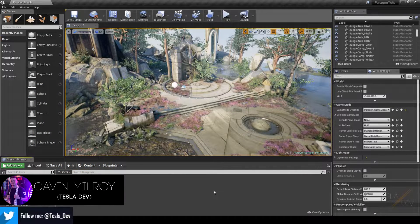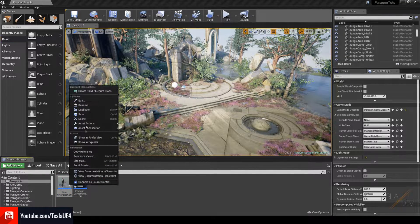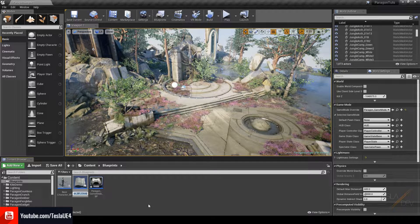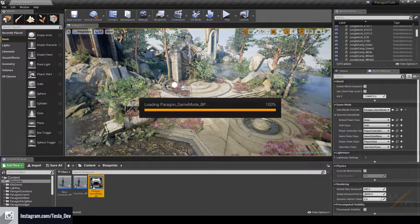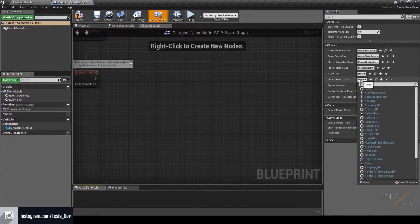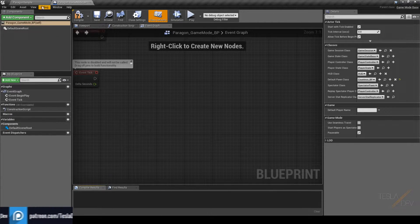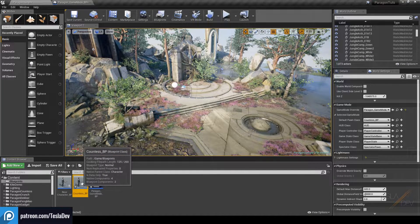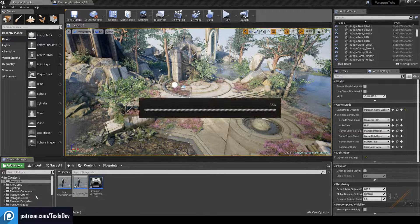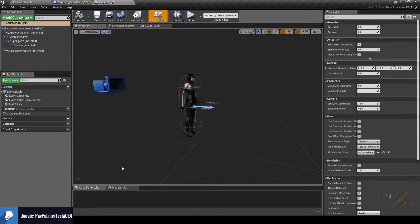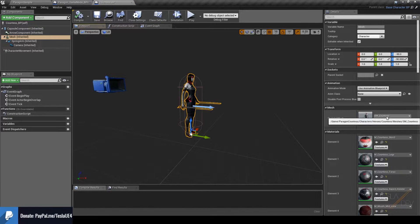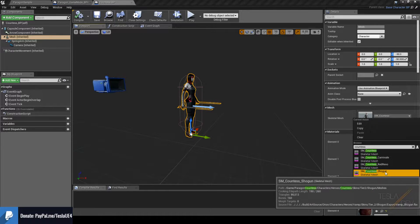To get started, we're going to come to the base character blueprint, right-click on it, and hit 'Create Child Blueprint Class'. I'm going to name it Countess_BP. We can open up the game mode and assign our default pawn class to Countess, then come back to the content browser and move it to the Paragon folder. Inside the blueprint we can assign a different character mesh — I'm going to put in the Countess Shogun.